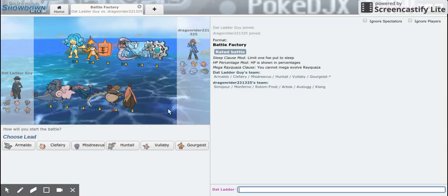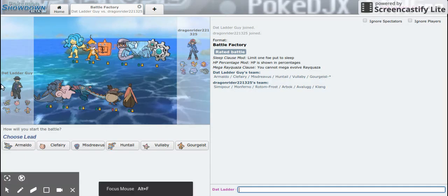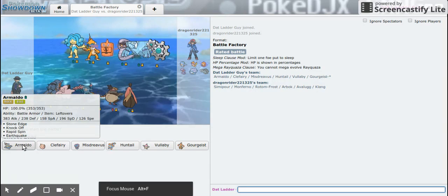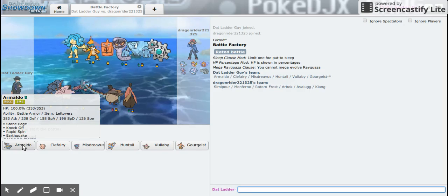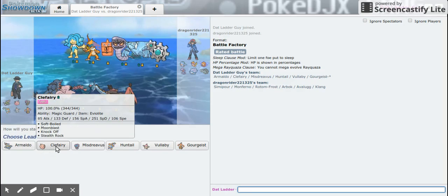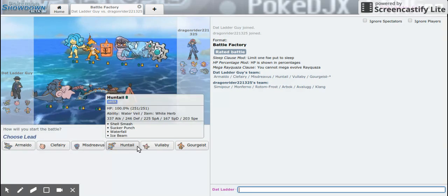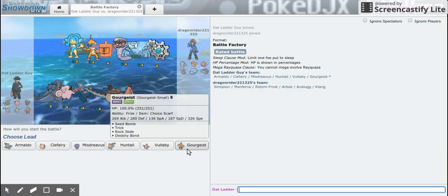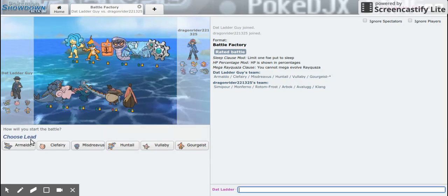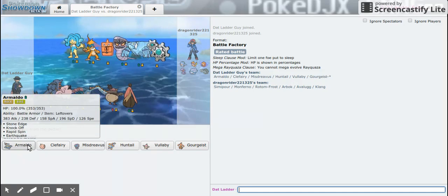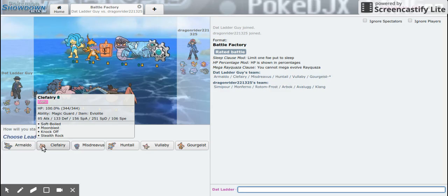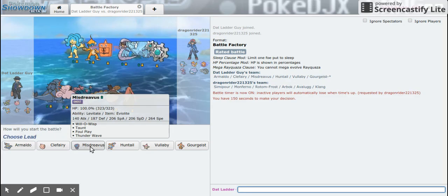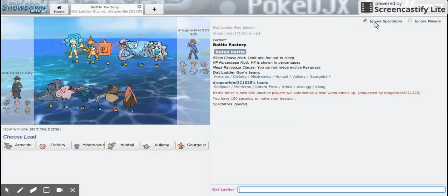Hello guys, this is another video of my Battle Factory series. Our team looks pretty good. All right, let's see how good we can do.